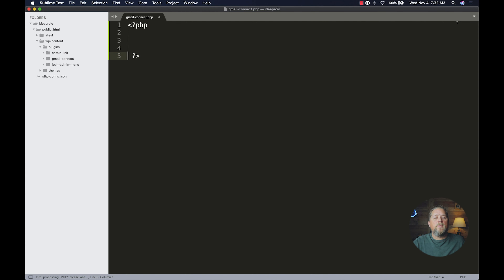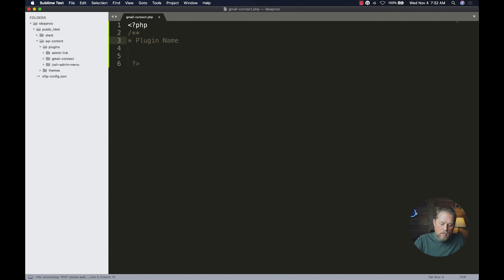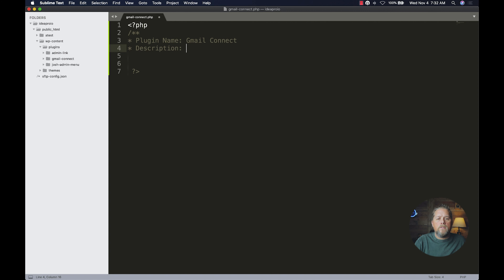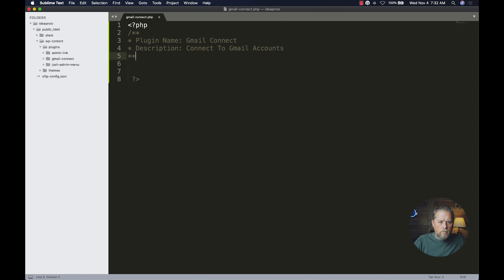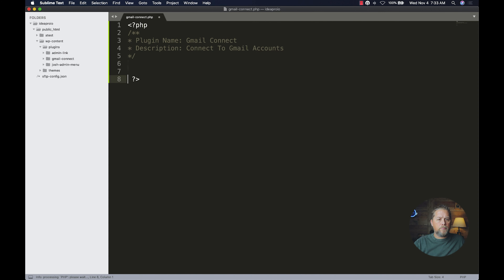In this file we're going to open up some PHP tags, make some comments, and the first thing we'll add is the plugin name: 'Gmail Connect', and then a description: 'Connect to Gmail accounts.' Then we'll close the comment block.